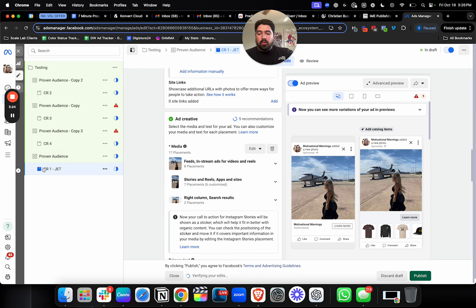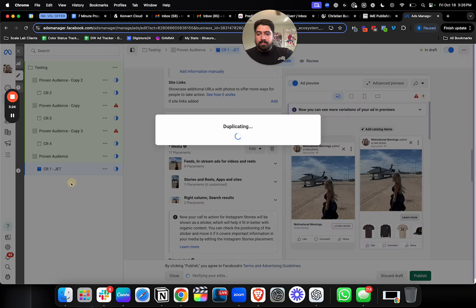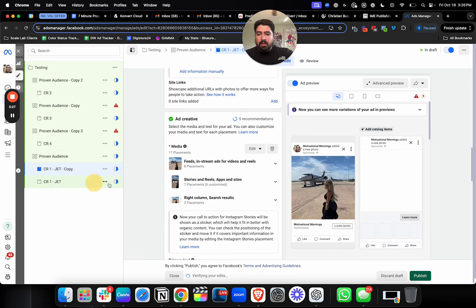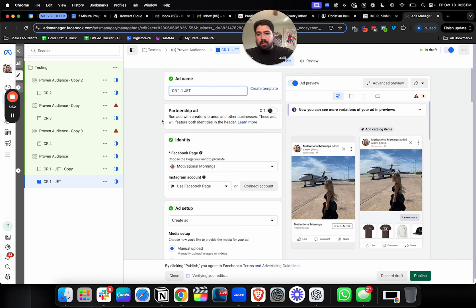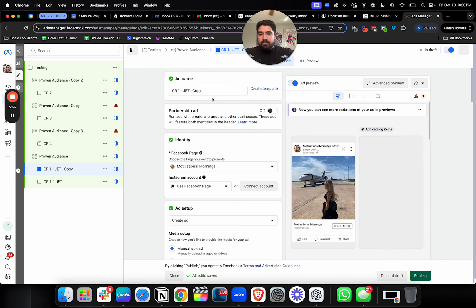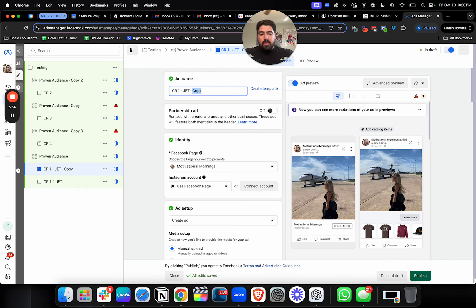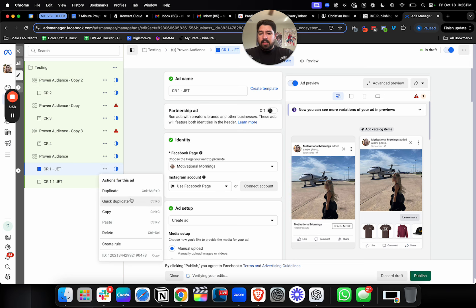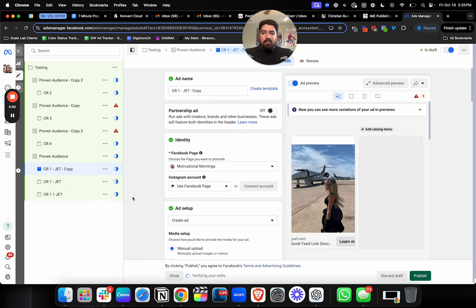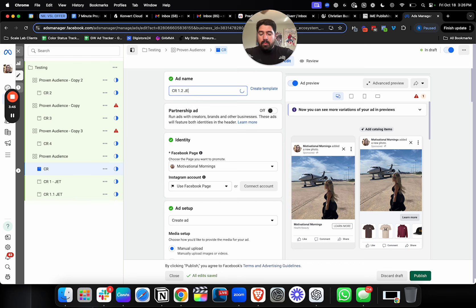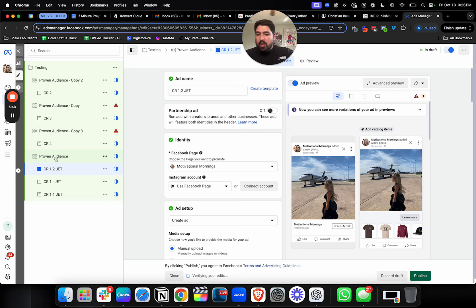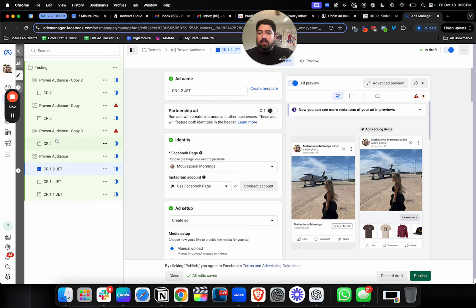So you have your proven audience, your first creative one, and then you can do the same thing here, but you can do creative 1.1 jet. And what you could end up with is across the board on all four of these ad sets, I'd recommend no more than four creatives per ad at the beginning, but you could have something that looks like this. Your proven audience, three creatives from the same group that are very similar looking per ad set. So each ad set will have three ads.